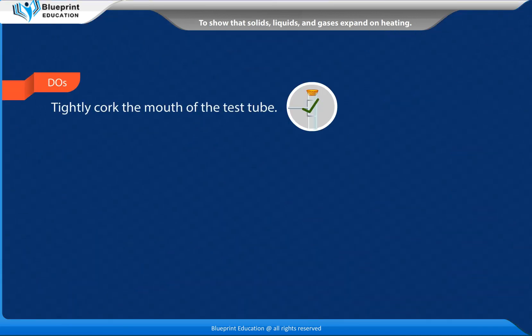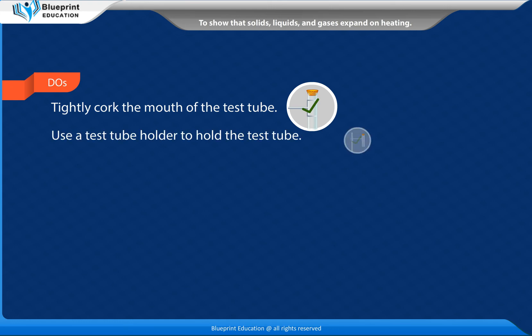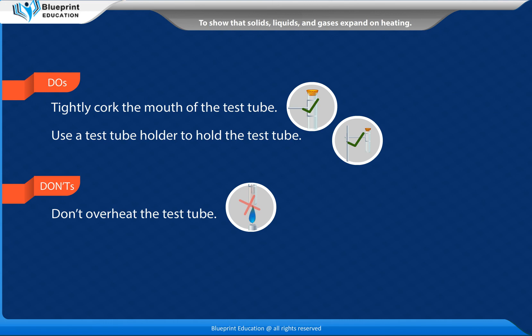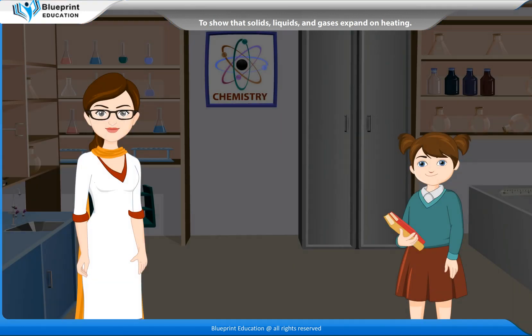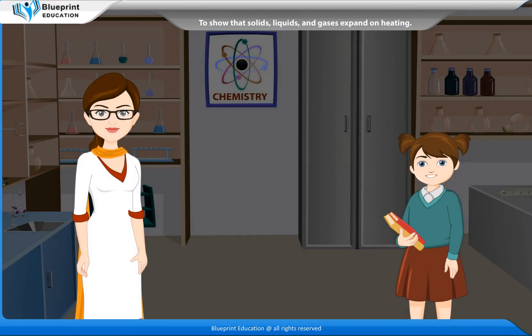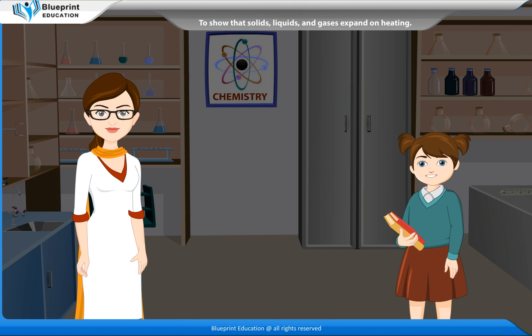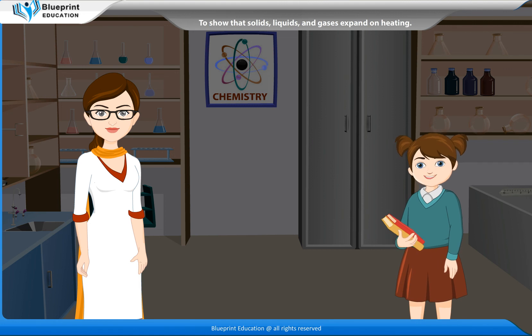Do's: Tightly cork the mouth of the test tube. Use a test tube holder to hold the test tube. Don'ts: Don't overheat the test tube. Don't shake the test tube while conducting the experiment. Thank you, madam. This experiment has made the concept very easy to understand.